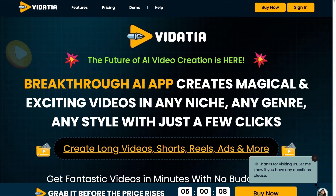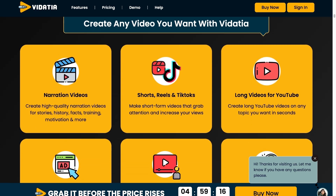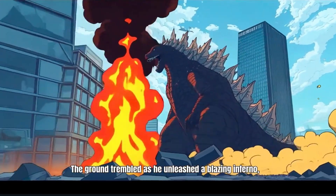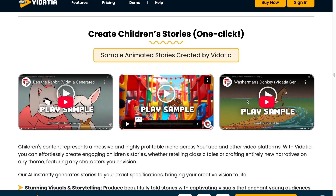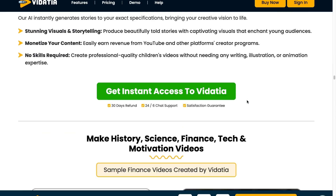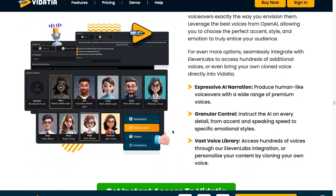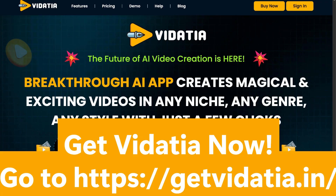Making professional videos used to mean big budgets and endless editing. Introducing Vidacia, the breakthrough AI video creator that does it all in minutes. From long-form YouTube videos to attention-grabbing TikTok, Instagram Reels, or even ads, Vidacia crafts high-quality content in any style — like cartoons, 3D illustrations, or even faceless narration — all without having to pick up a camera. Just enter your idea, choose a look, and let Vidacia handle the rest. Vidacia gives you direct access to AI like ChatGPT, Gemini, Claude, and Grok, ensuring your videos always stand out. No crew, no editing, no waiting — get results in seconds. Perfect for every platform. So what are you waiting for? Get Vidacia now. Just go to getvidacia.in.